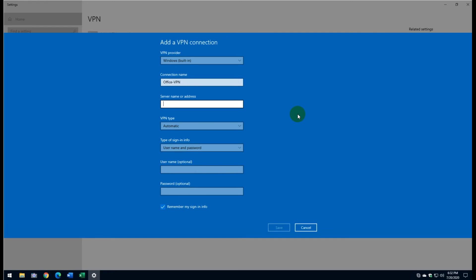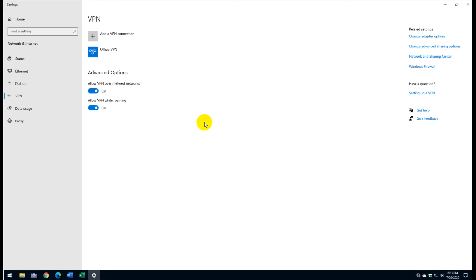For the VPN connection name, I'll use 'Office VPN.' For the server address, you need the external/public IP address — not the local one. To find your external IP, go to the browser and type 'what is my IP.' Set the VPN type to Automatic. Enter the username (lab admin) and password, then save.